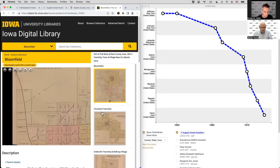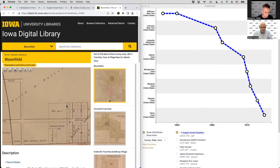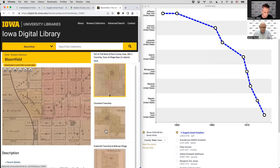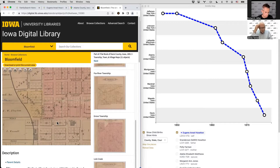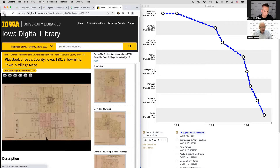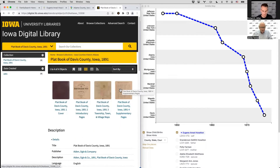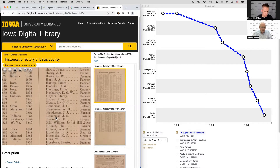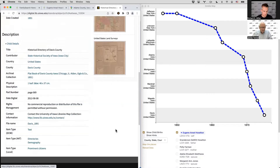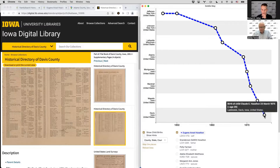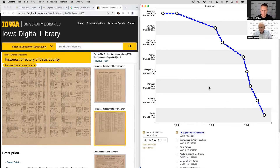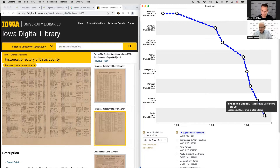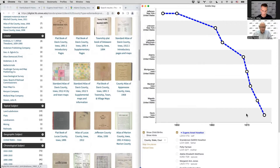Looking for 'Hoselton' in the supplementary index — spelled H-O-S — no match found in the atlas index. They consider trying a different county. Since his wife remarried by 1883, the 1891 atlas may be too late. The last child was born in Lansdale, so they decide to try a different county and an earlier year.